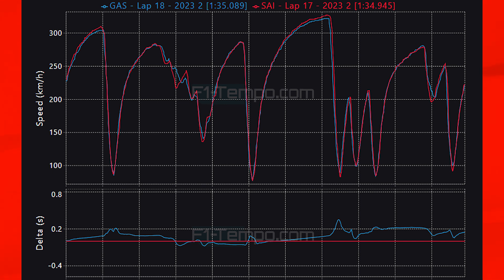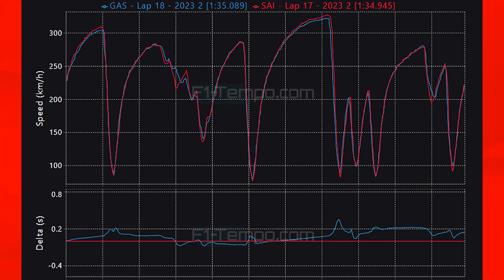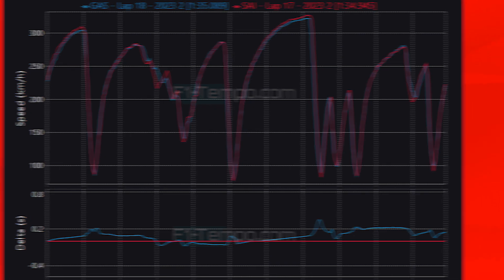This was incredibly tight overall and Alpine this weekend can score some good points, which is important as they will be looking to impress their new investors.